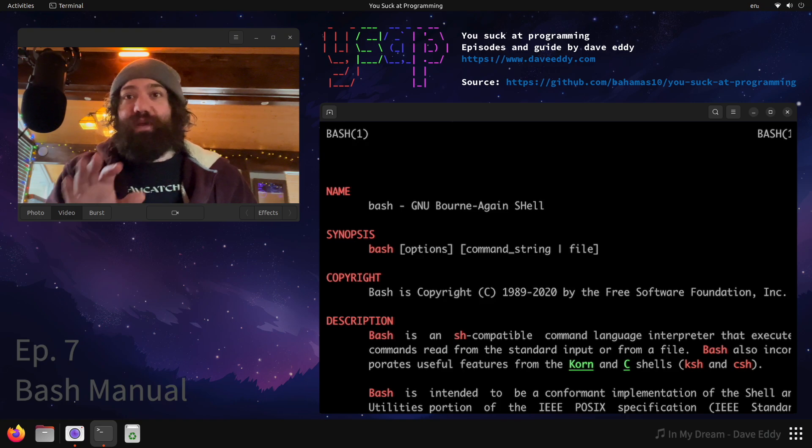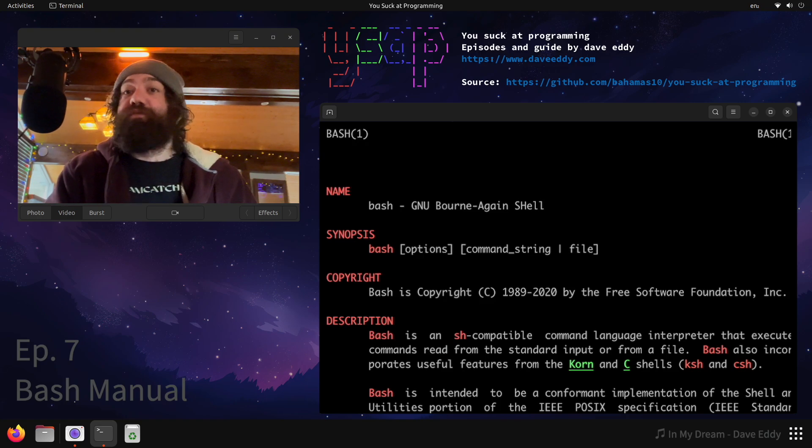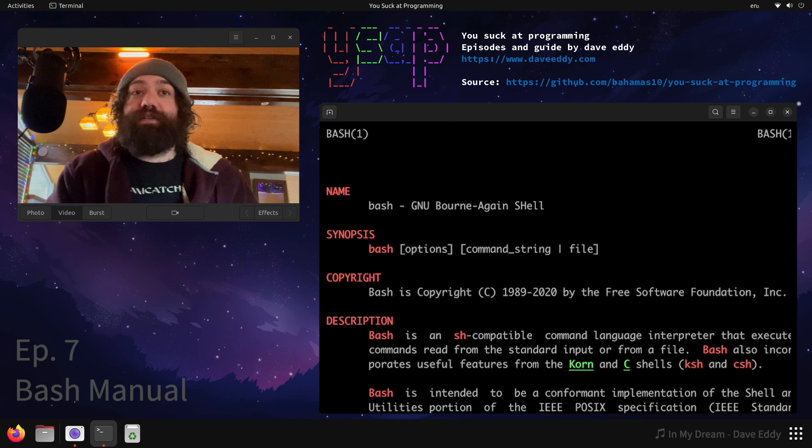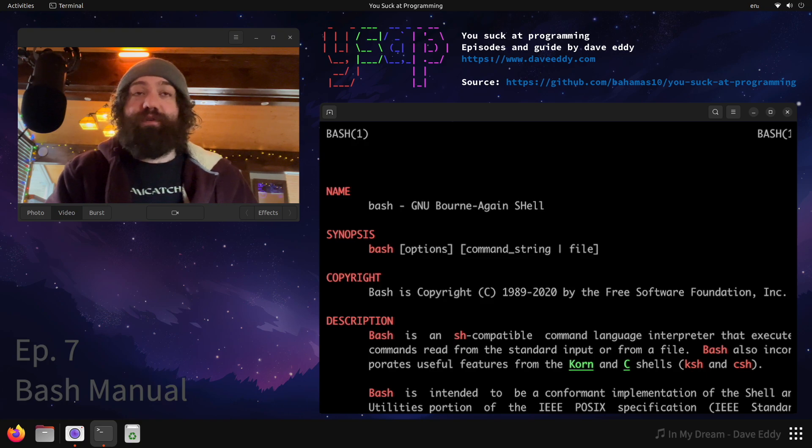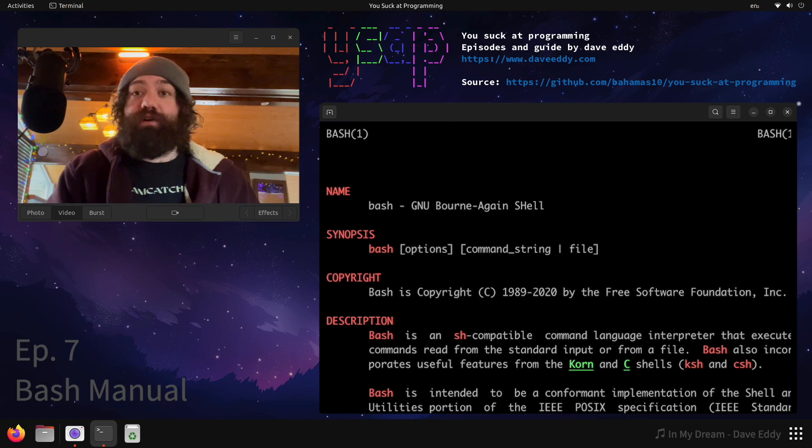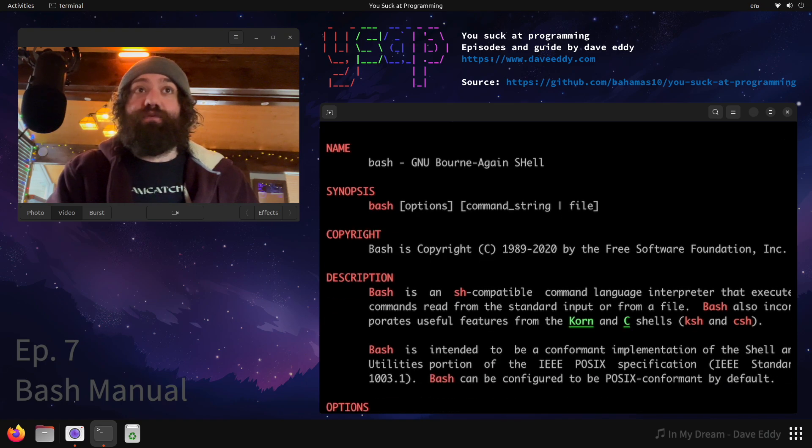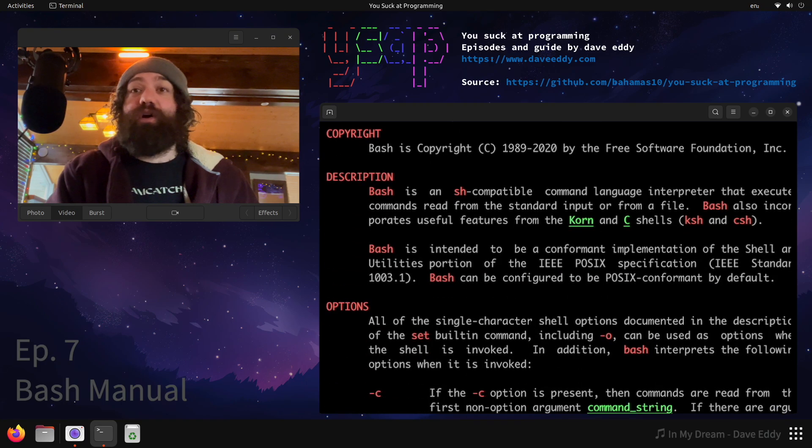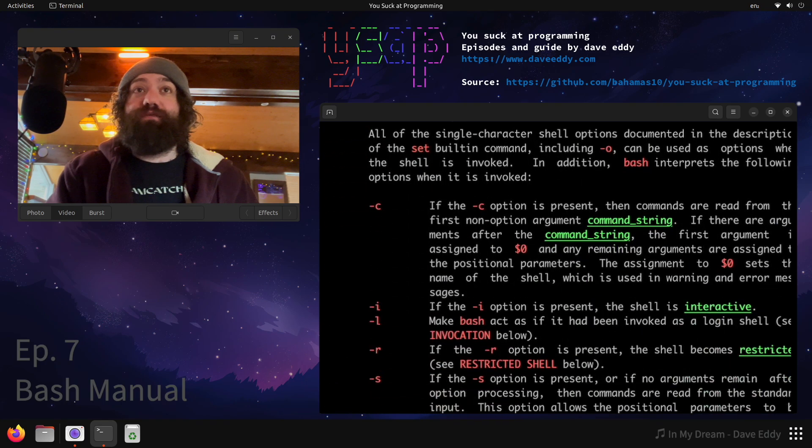Alright, jokes aside, I'm being 100% serious. Read through this. If you really want to understand the shell that you use on a daily basis for your job, if you're like a developer or you're just interested in tech in general, 1000% not joking, no sarcasm. Read through this. Take the time. Read through all of this.